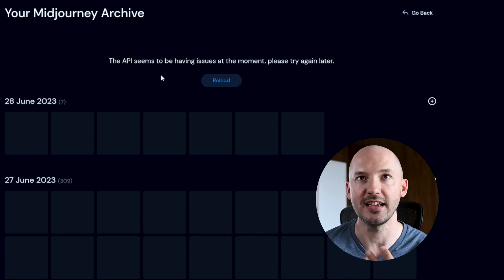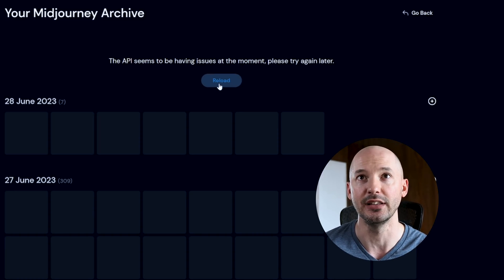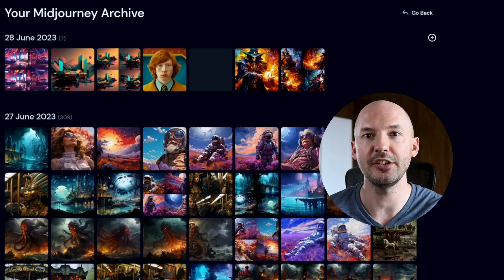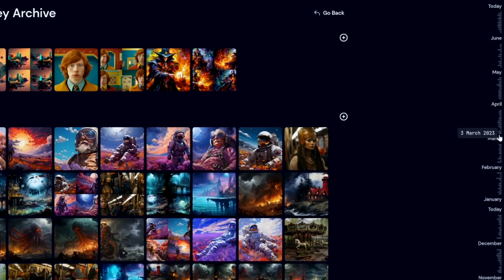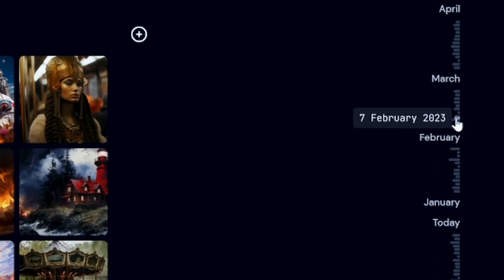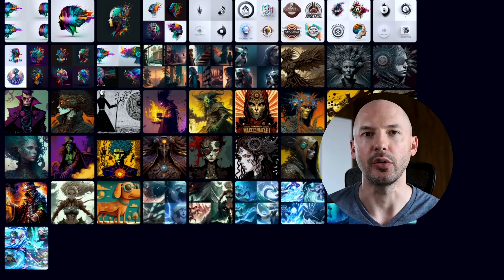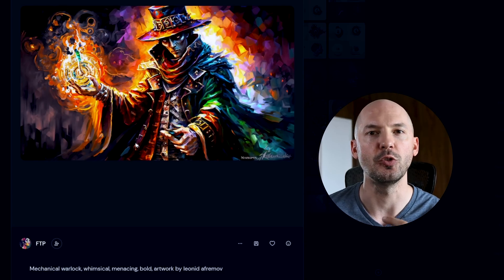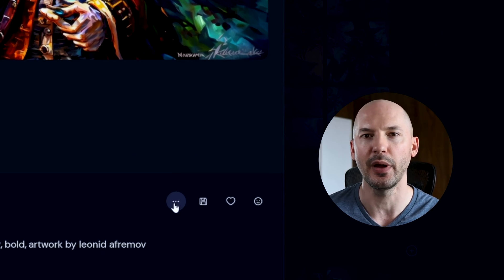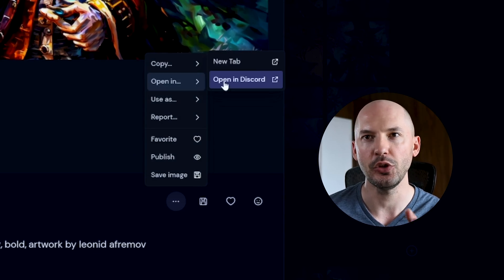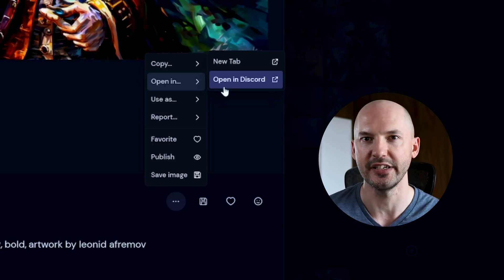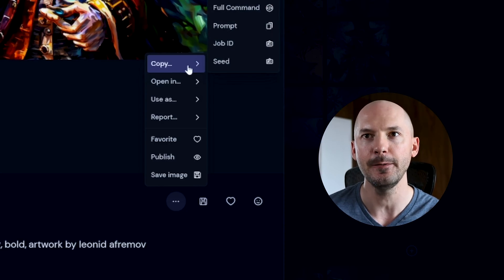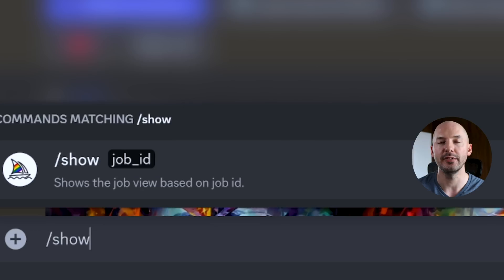I mean, sometimes it doesn't always work. You might need to hit reload here, but there you go. Now it's fixed. So you can scroll down the right side and look for a date that you're interested in. Let's go to February 7th. And then let's take this picture here, the mechanical warlock whimsical bull. Now, if you hit the ellipses button right here, I think most people know that you can open it straight in discord, but that is not what we want to do. We want to go up here to copy and then copy the job ID.